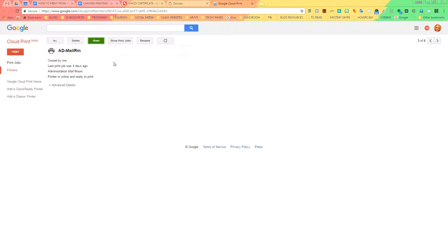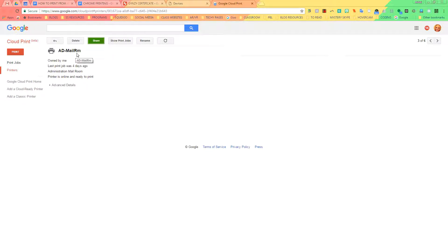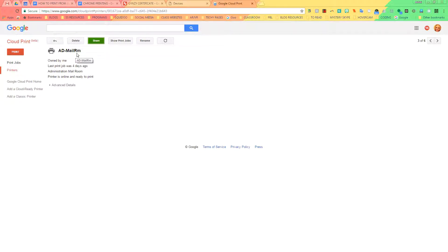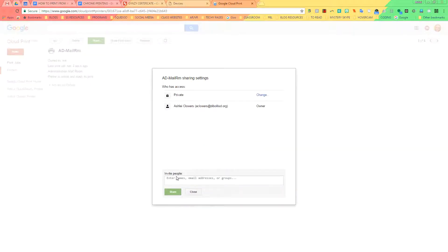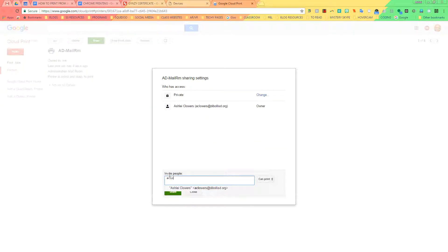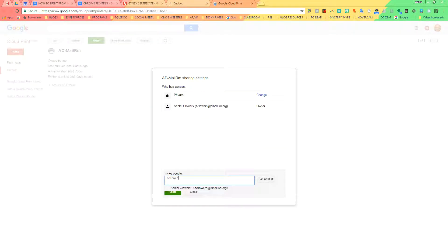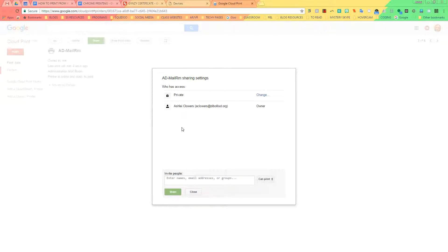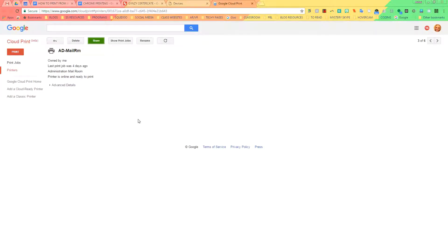If you try to print and it says your printer is offline, sometimes Chrome does have a glitch and it will kick you off. You may be able to still print from your desktop to that printer, but you may not be able to print from a Chromebook to that printer. If that is the case, you'll have to go back through these steps. Click Share again and re-share the printer with yourself again. And after that, you should be able to print.